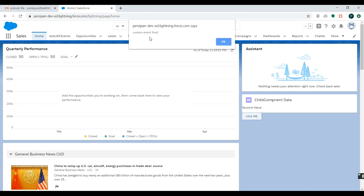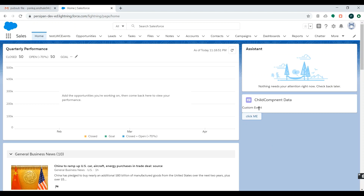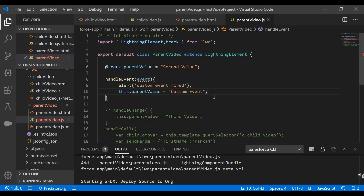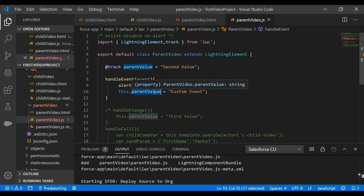The custom event has been fired successfully and the value of the parameter got changed, because we are changing the parameter value in the parent component where we are handling the event.